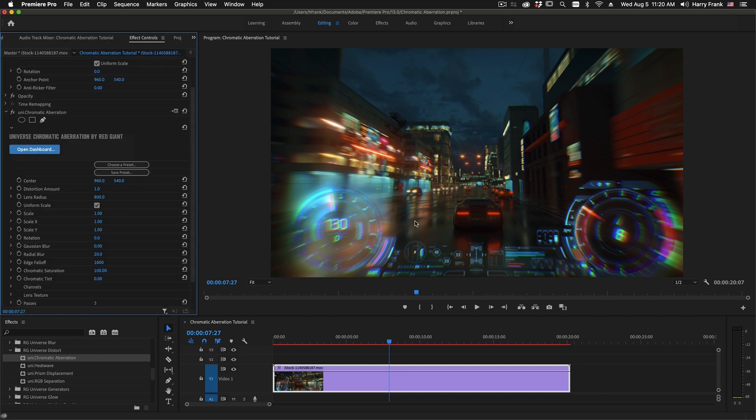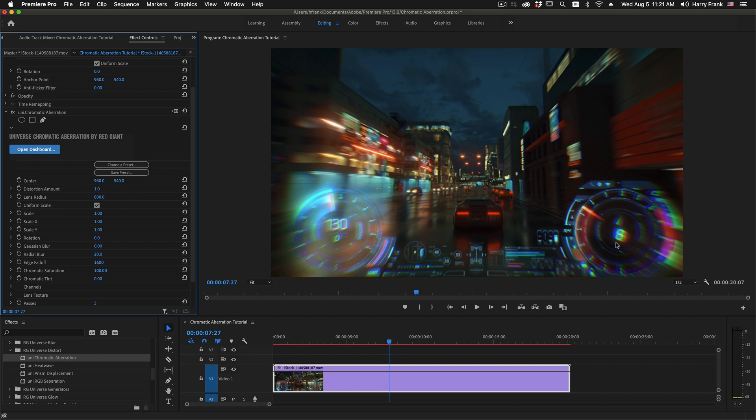Chromatic Aberration is an effect that simulates lens distortion where the center is in focus, but as the lens curves towards the edges, the different wavelengths of light don't focus correctly and the effect ends up being a spectrum or rainbow kind of effect where we split our colors apart.